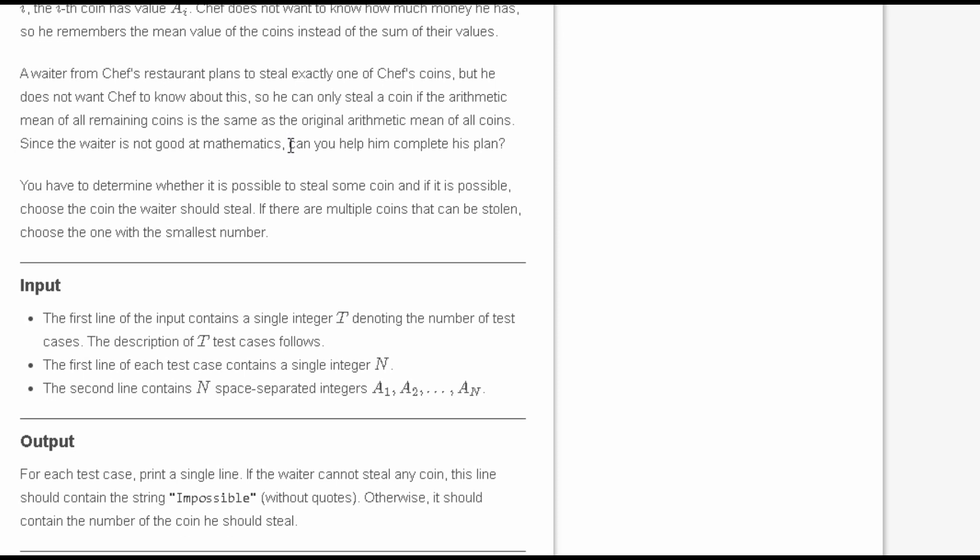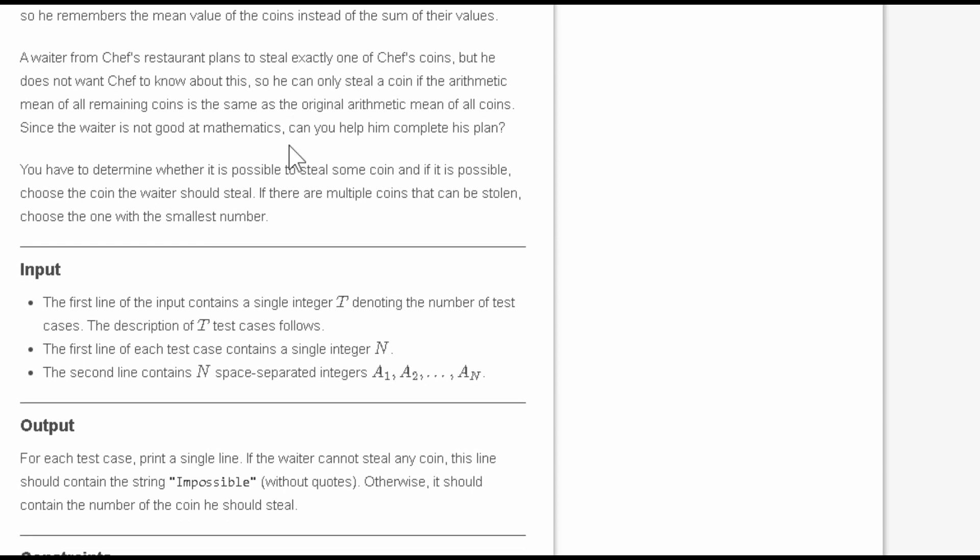We have to help the waiter determine whether it is possible to steal some coin. If it is possible, choose the coin the waiter should steal. If there are multiple coins that can be stolen, choose the one with the smallest number.